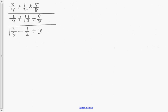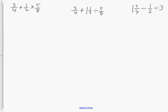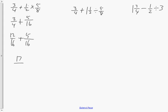The next question has fraction questions, so we really have four questions. The first one requires order of operations — multiplication first. Multiply the numerators: 1 times 5 is 5, and 2 times 8 is 16. So we have 3 quarters plus 5 sixteenths. The common denominator between 4 and 16 is 16, giving 12 sixteenths plus 5 sixteenths. The answer is 17 sixteenths, which is 1 and 1 sixteenth as a mixed fraction.